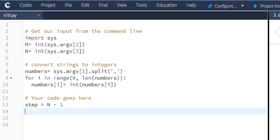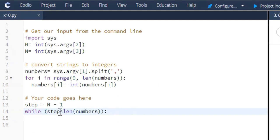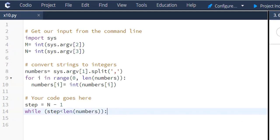Now, we're going to create a while loop. So we'll say while step is less than - we're going to use the length function - and this is the numbers in the list. So here we're saying while step is less than the length of numbers, what action do we want it to take?